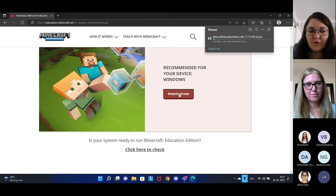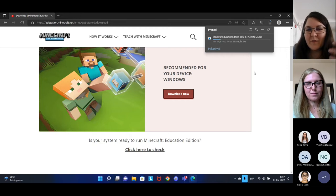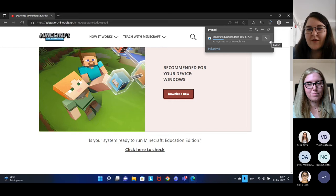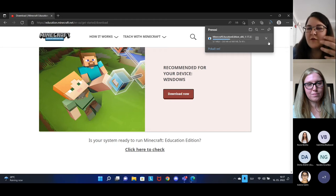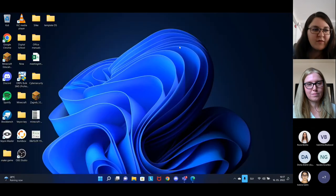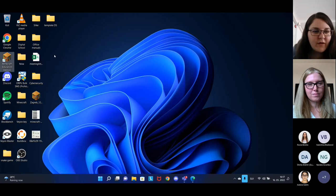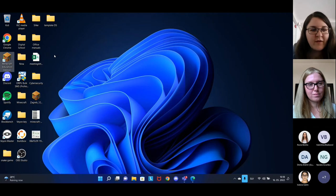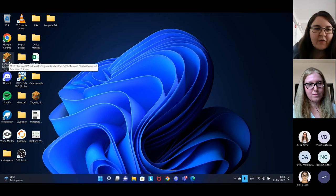Wait for it to download to your device. The file is over 600 megabytes, so it will take a few minutes. Once it's downloaded, look in your downloads folder, open the file, and follow the instructions for setup. To recognize Minecraft Education Edition, look for the bookshelf icon — once you've downloaded it, click on it twice and follow the installation process.